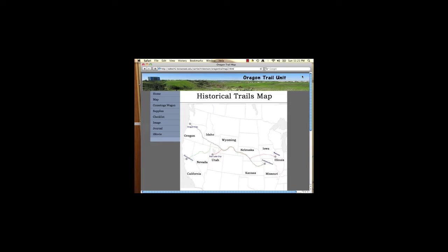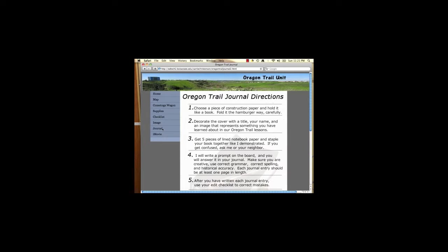The next page students will use is the journal page. This page has a detailed explanation of how students will create and maintain their journal. The image behind keeps the students focused on the fact that they are working on a journal. Maintaining the directions for completing the daily journal entries online also prevents students from losing them and not knowing my expectations.